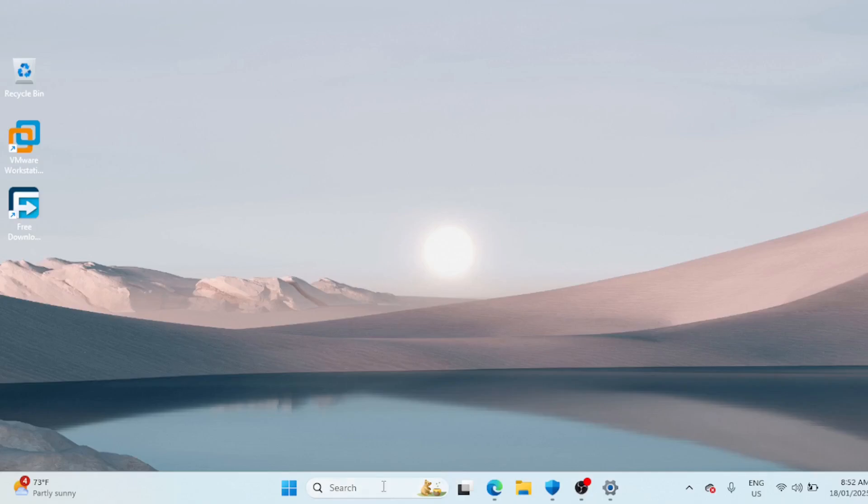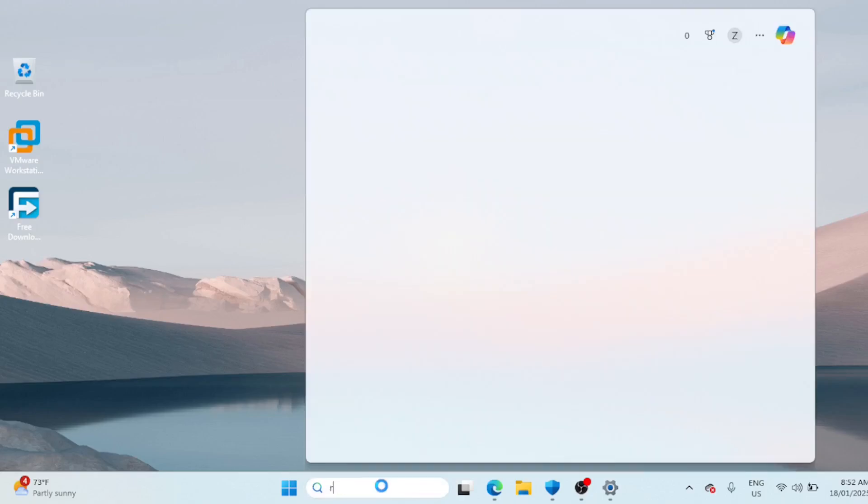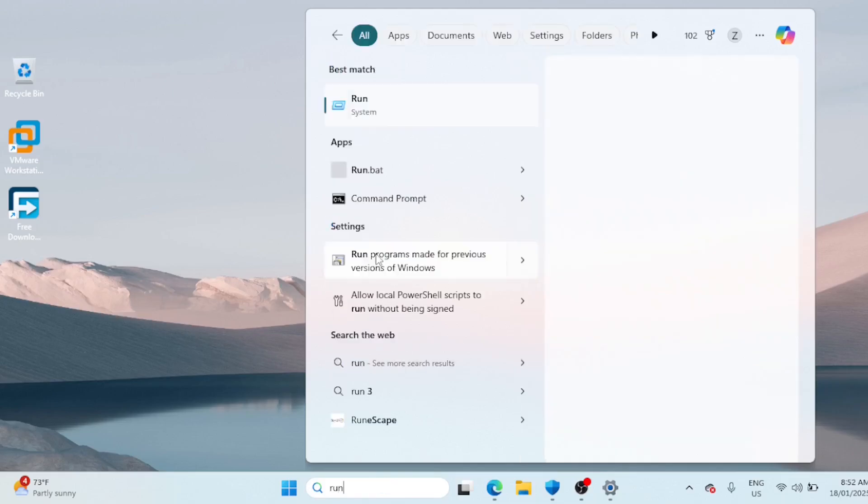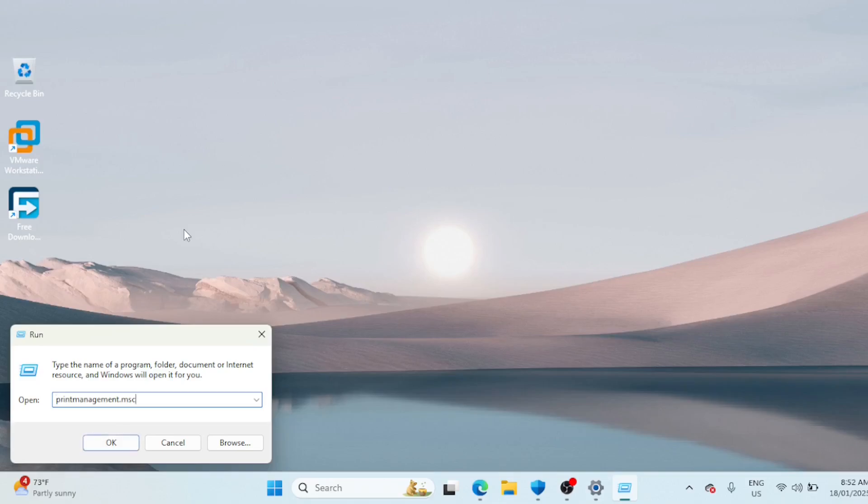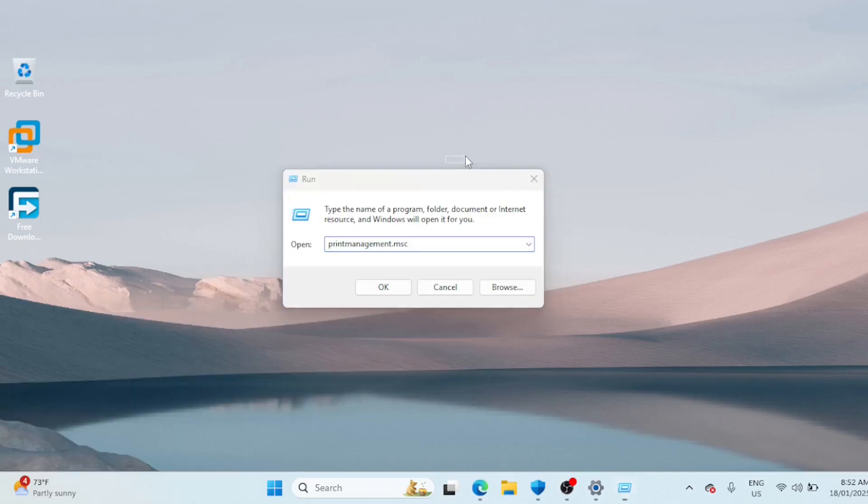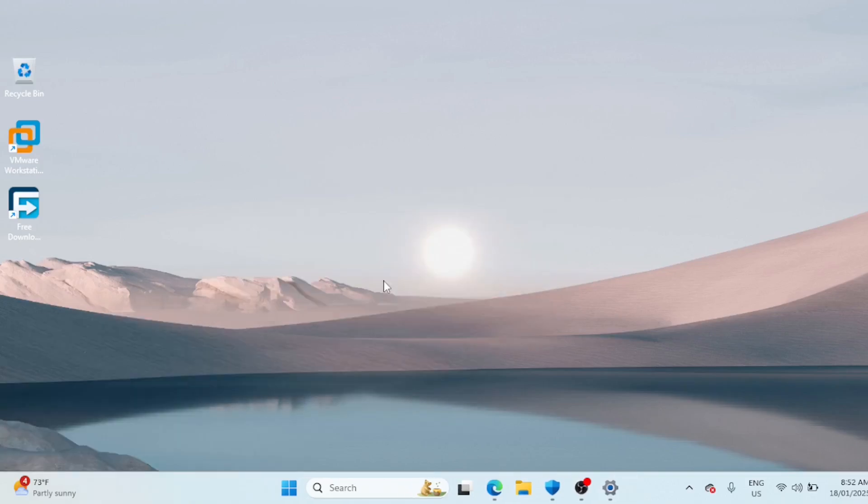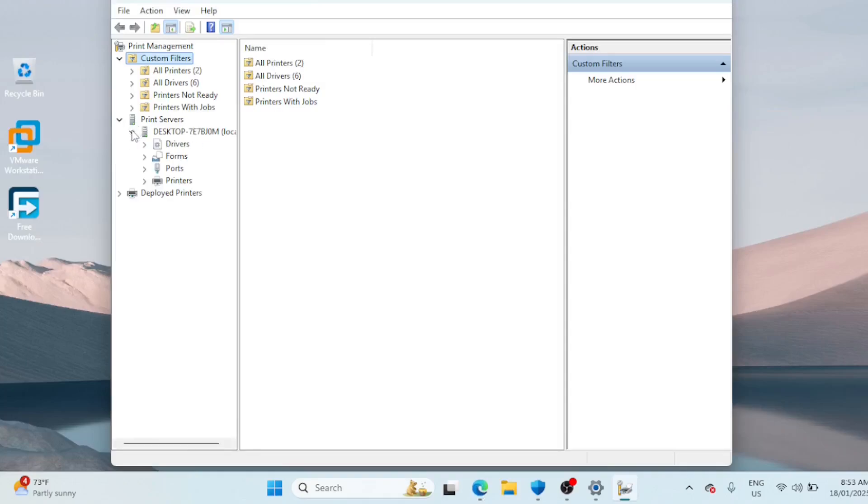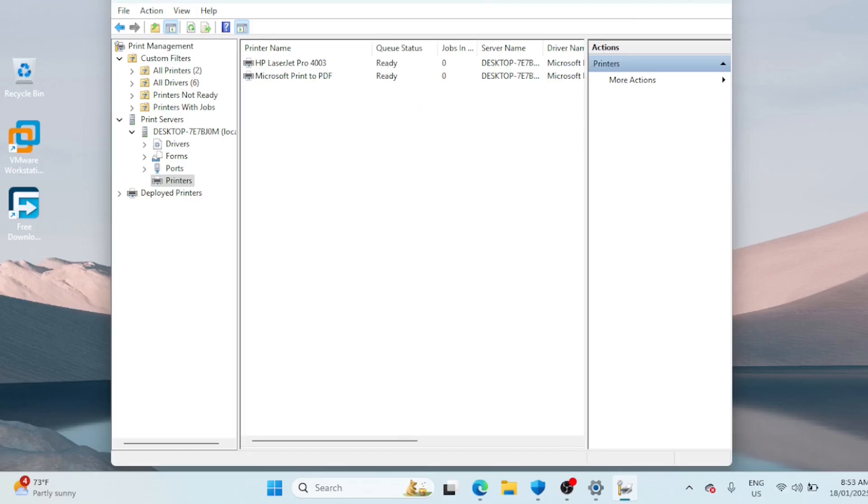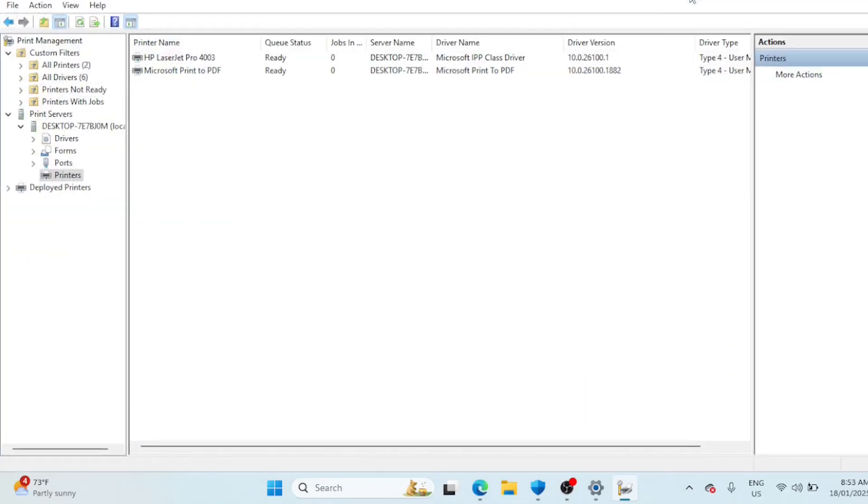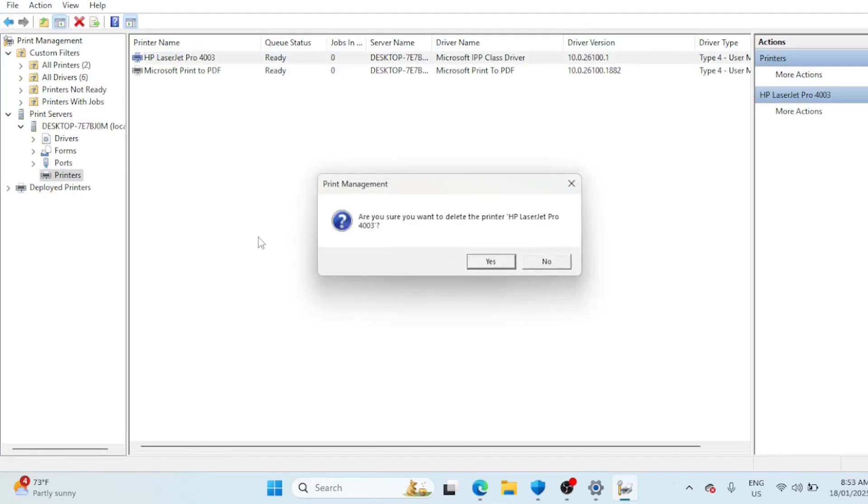You can also remove the printer and printer drivers using Print Management. Open the Run dialog box, type printmanagement.msc, and press Enter. In the left pane, expand the Print Servers section, click on your local printer server name to expand it. Next, select Printers to view all the installed printers in the right pane. Select and right click on the printer you want to remove, select Delete, and click Yes to confirm the action.